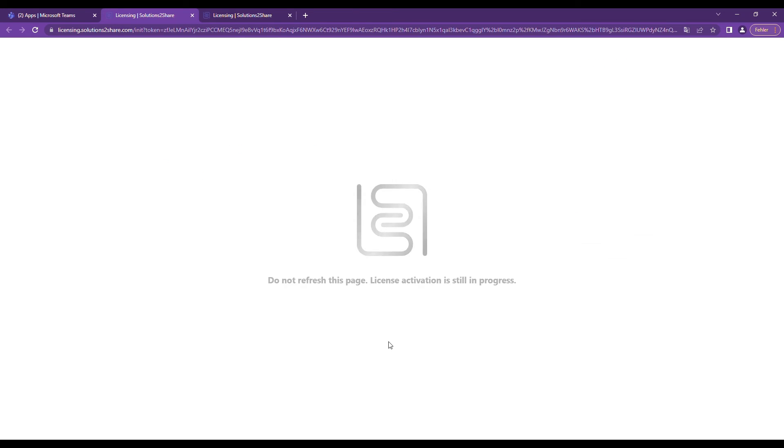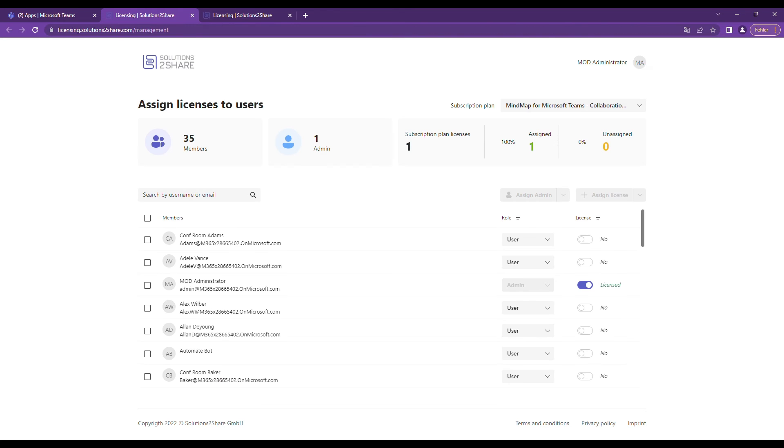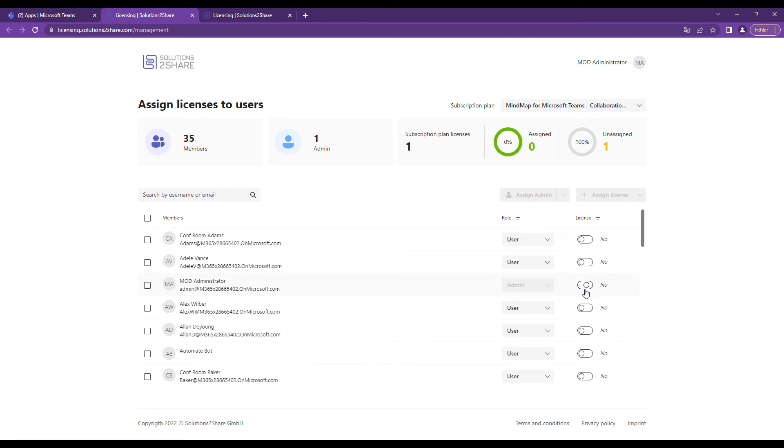You can now distribute your licenses to the users who are to work with the app. Click on Start licensing. Here you can see a list of your users. To the right, you can distribute as many licenses as you just subscribed to in your order.